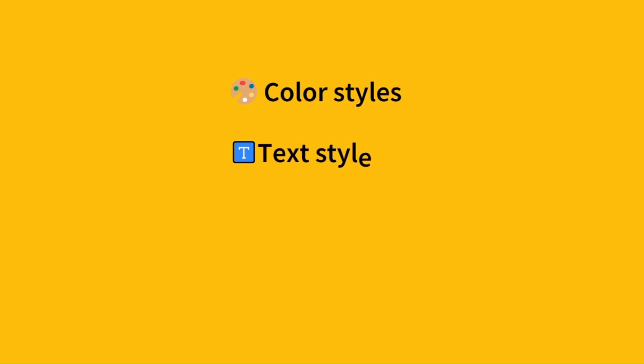Create adaptive and dynamic designs with ease using Figma's core features such as color styles, text styles, components, and variants.